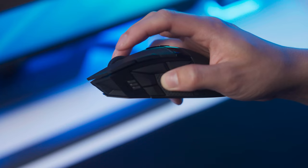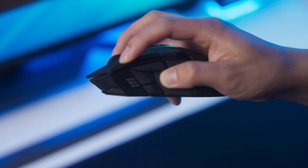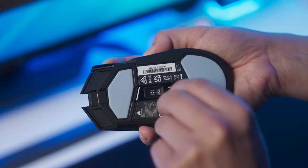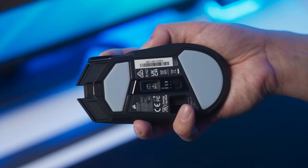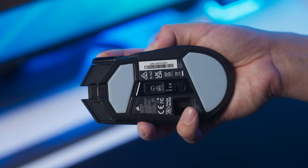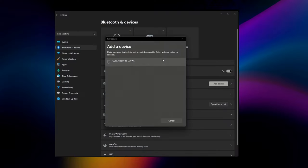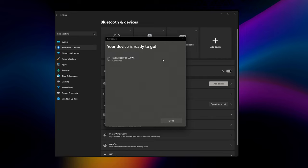To pair the Darkstar to a Bluetooth device, press and hold the DPI up button and toggle the power/wireless mode switch to the BT position. Then follow the instructions on your device to complete pairing over Bluetooth.